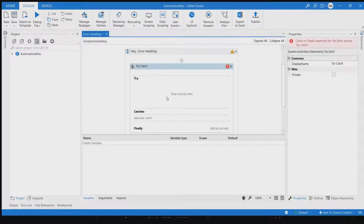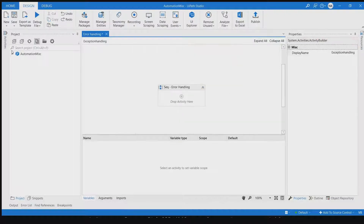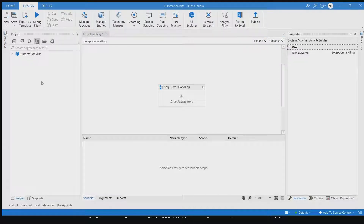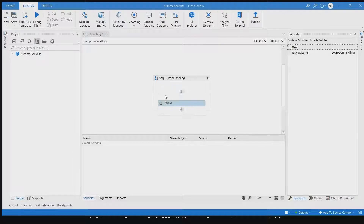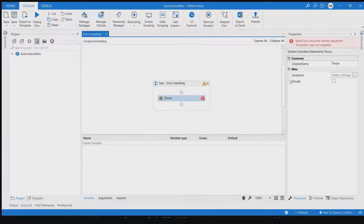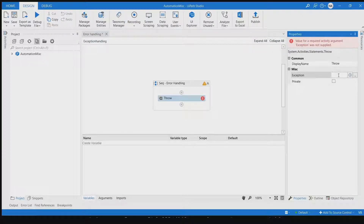Let's drag and drop the try-catch activity. Another way to add it is to click on the activity, right-click and select 'Surround with Try-Catch', or use Ctrl+T. Now, regarding throw versus re-throw: re-throw is used to throw an existing exception caught in the catch block, while throw is used to throw a new exception which you are defining. In throw, it takes an exception object; in re-throw, it always throws the exception which was caught.